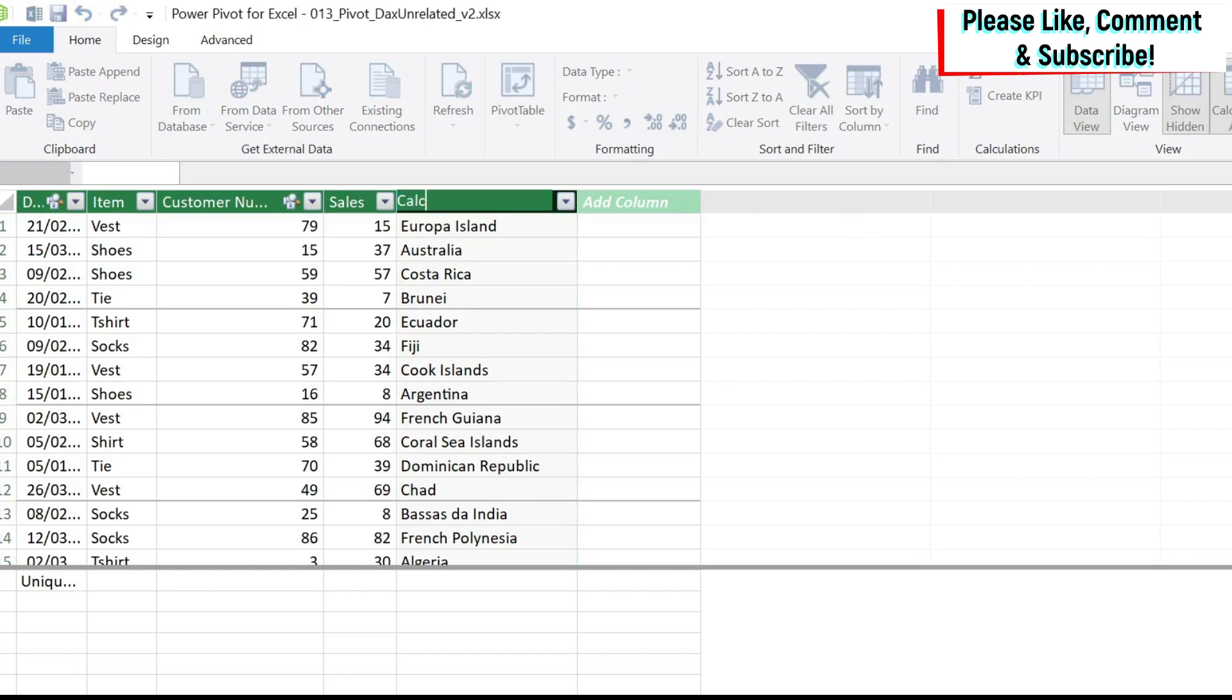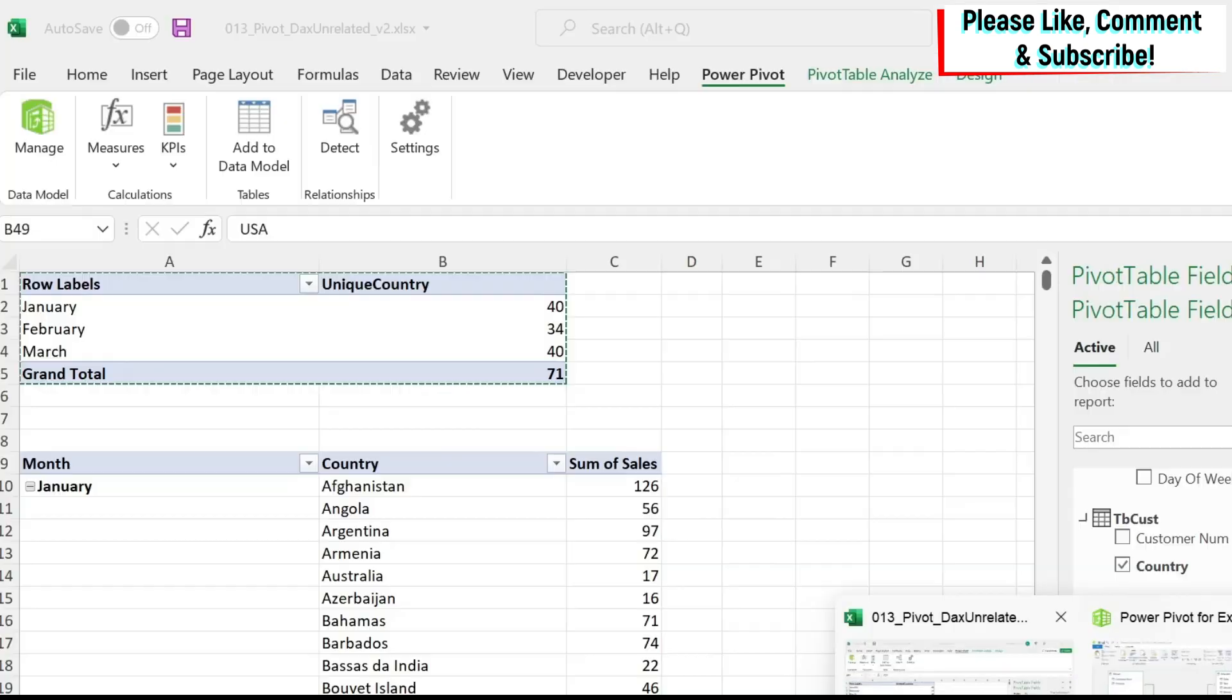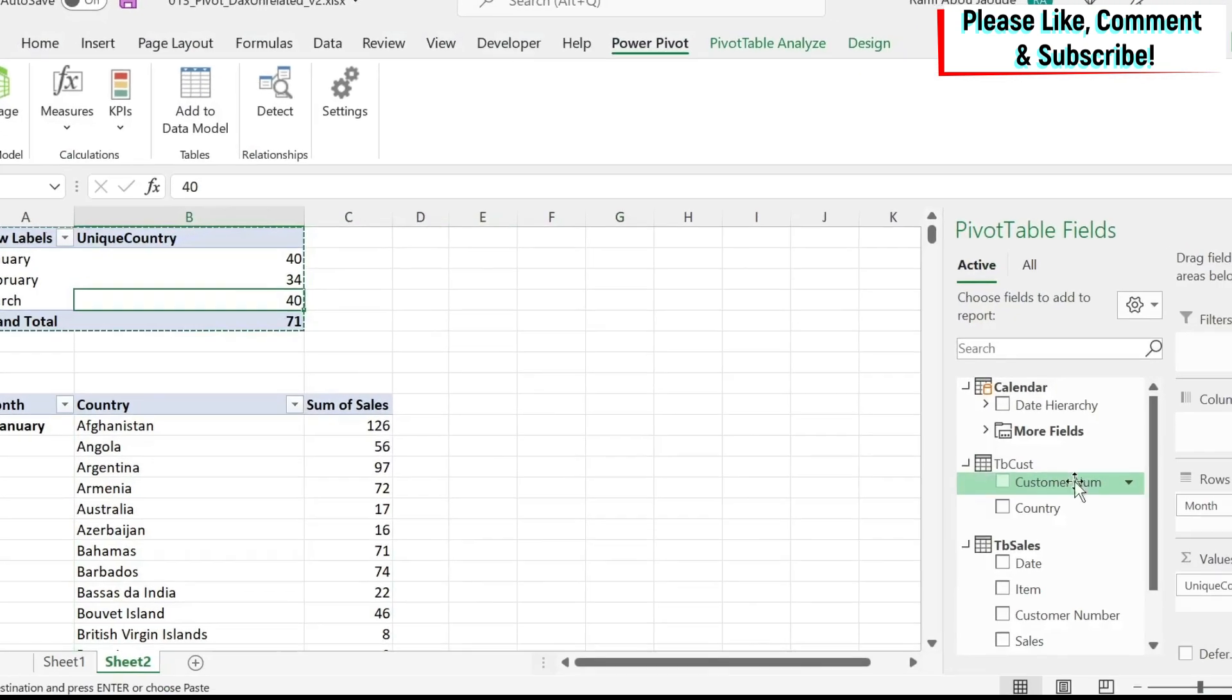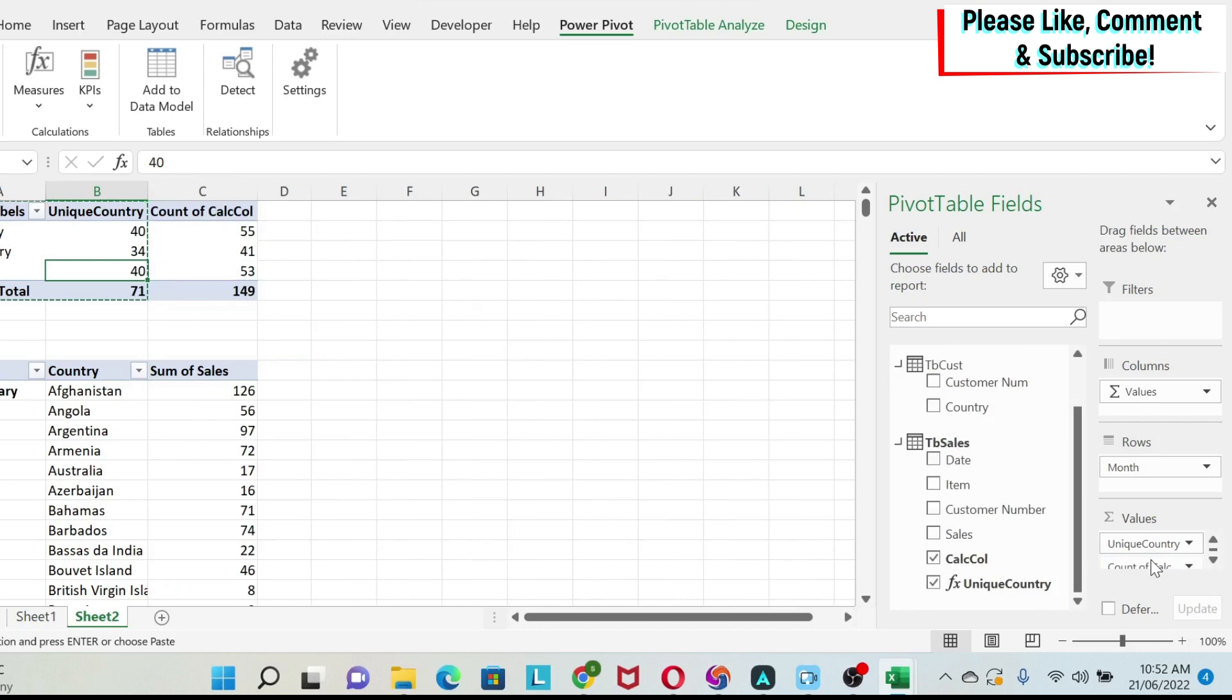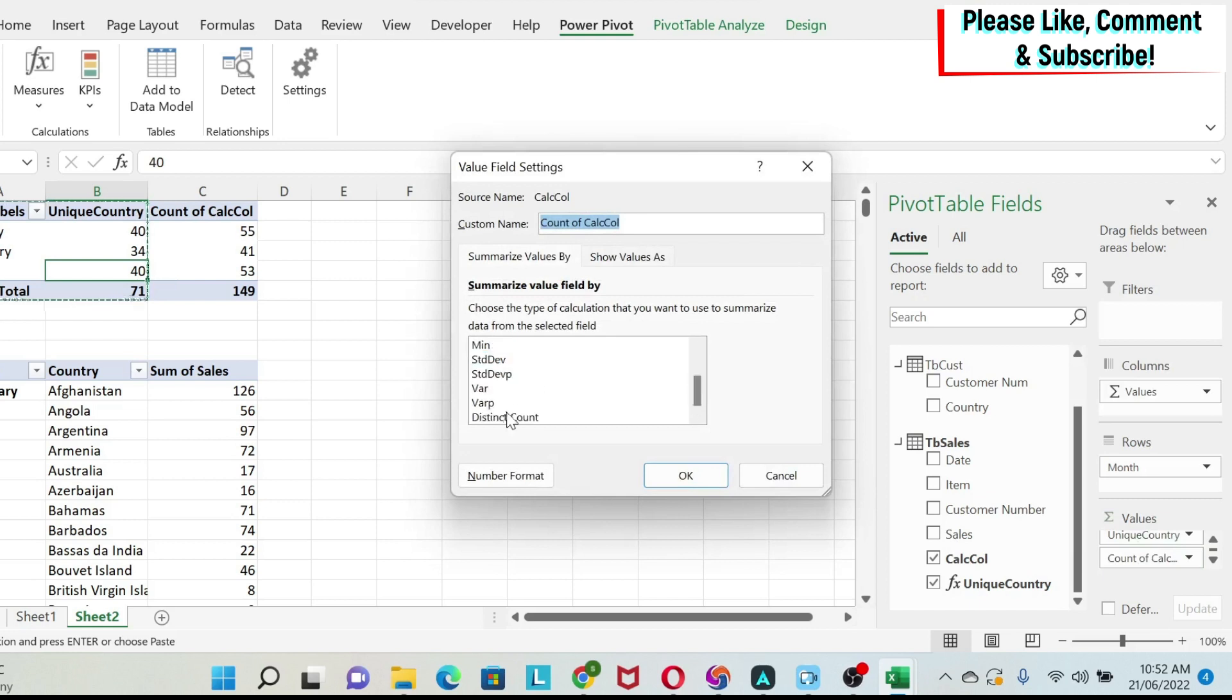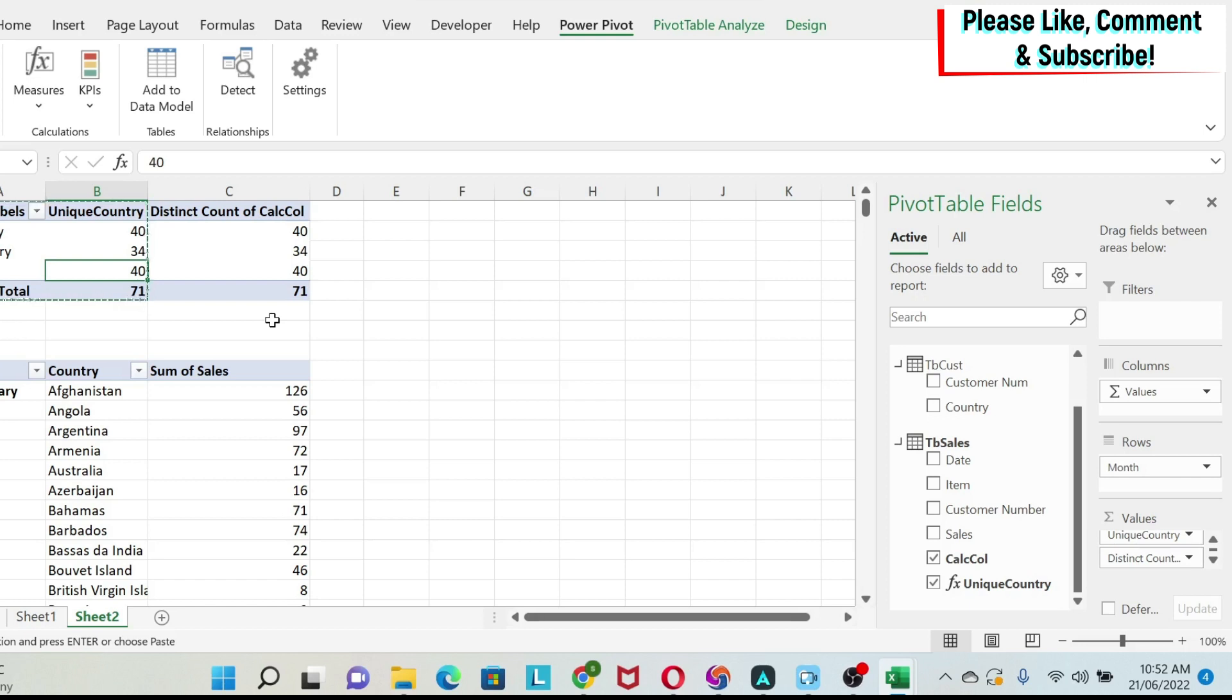And then if I go to my data model, I have my new column here. If I go back to my pivot table, if I just go to my sales table, I have my calculated column, I put it next to it. Now it's not yet distinct. So we can just select it and go here and do distinct count. And you can see that we have the same numbers. The problem with this approach is that you are increasing your data in the data model. So if you have a lot of data, your file can start to become heavy.